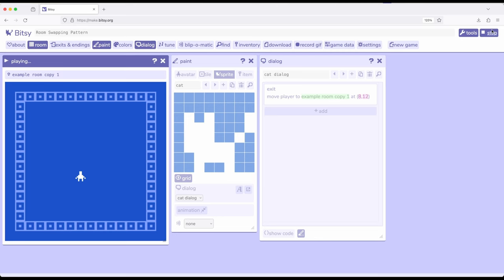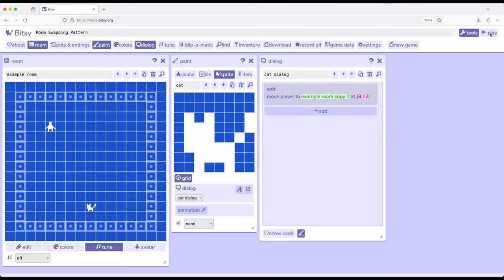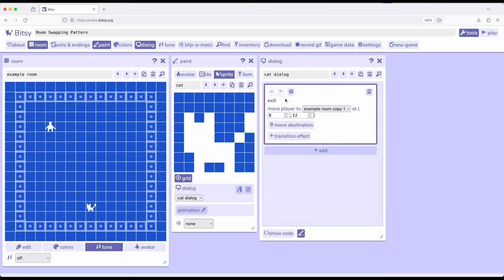Let me show exactly what happened here. We started over here in example room, then we interacted with the sprite down here, the cat which was over here. This immediately did exit, move the player to example room copy one in the exact position right here 812 of the cat. So what did I just do?